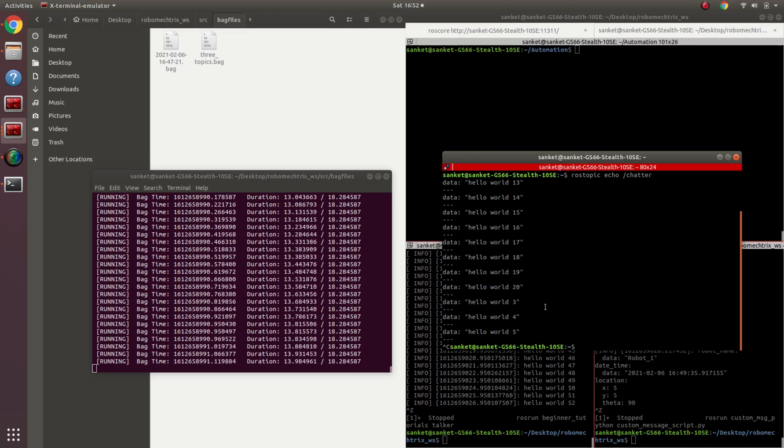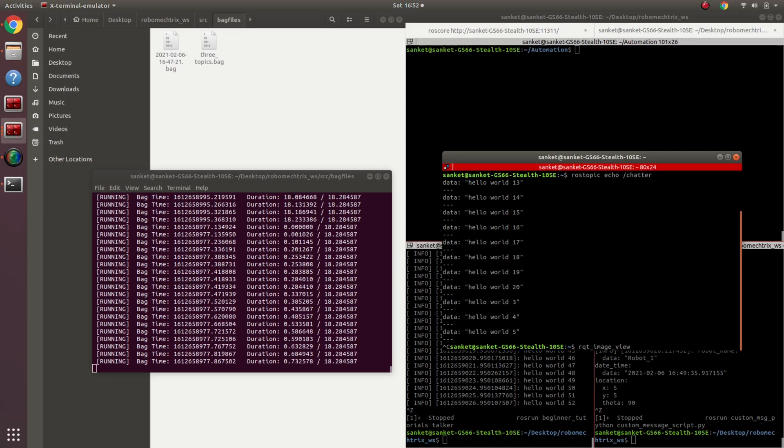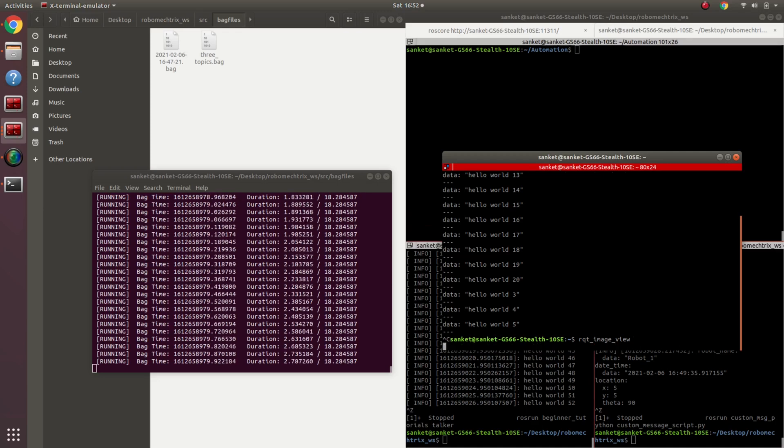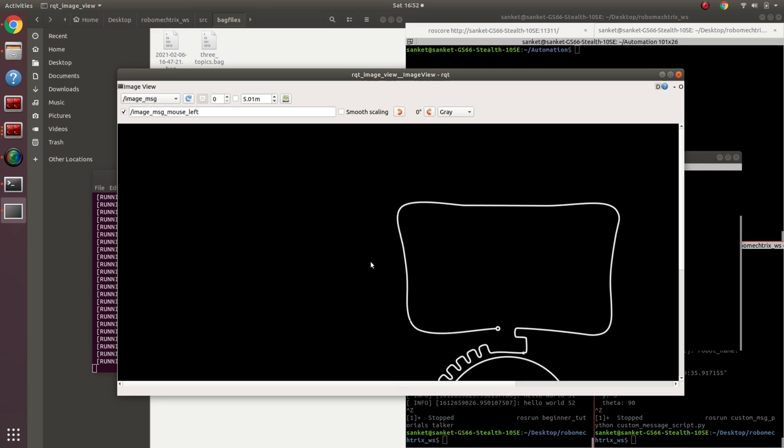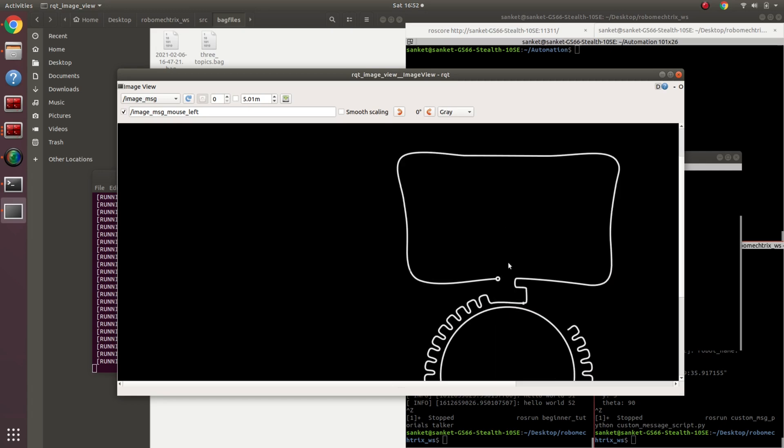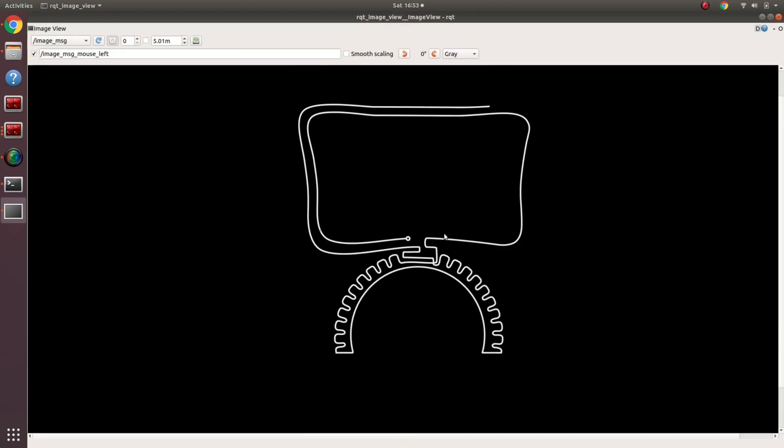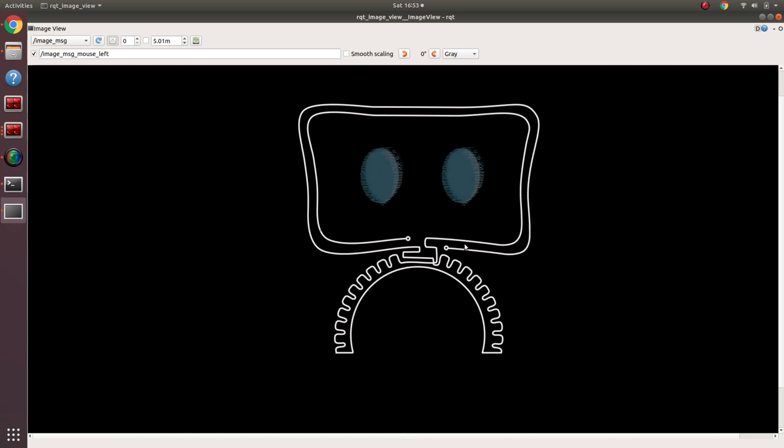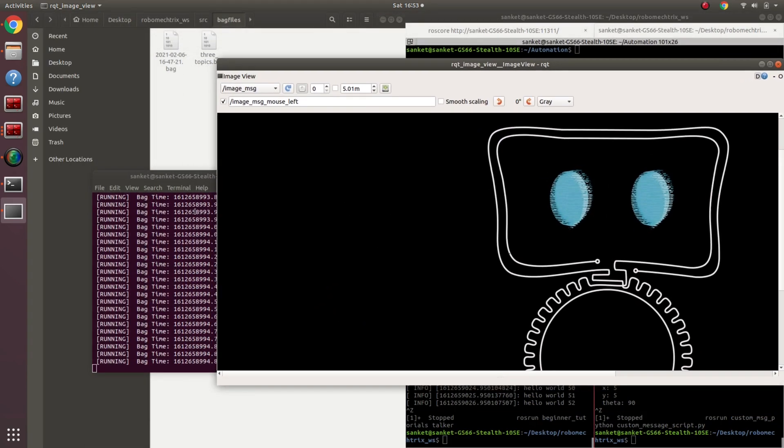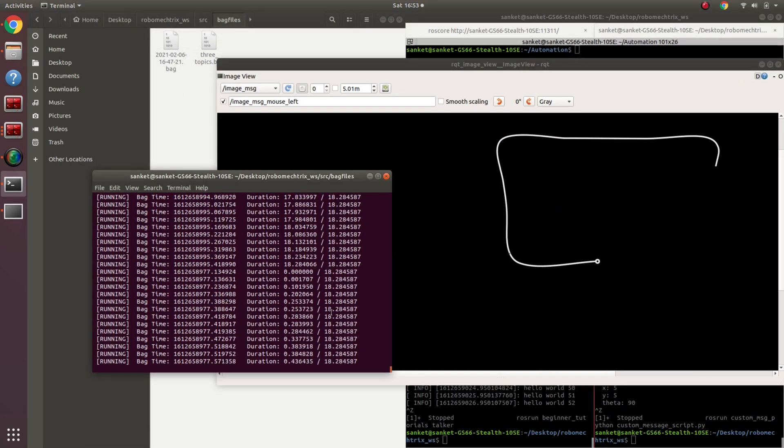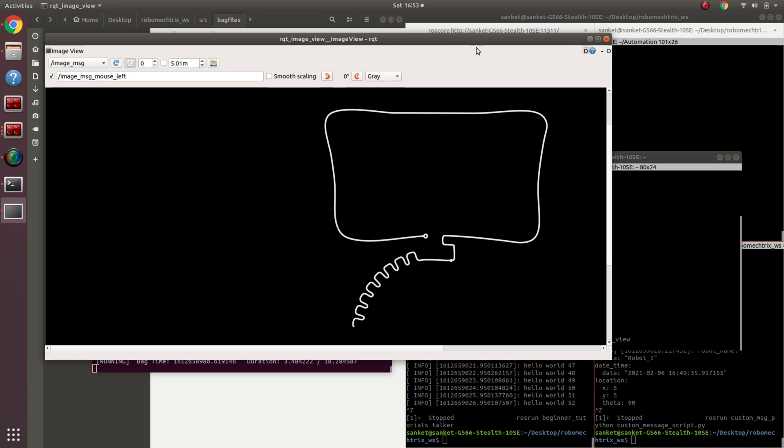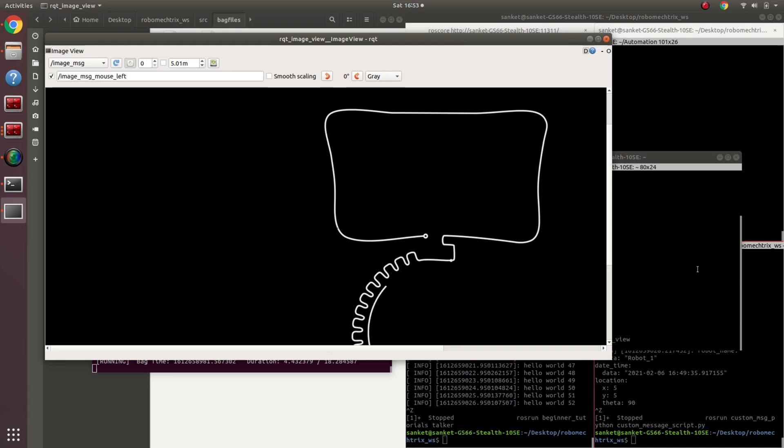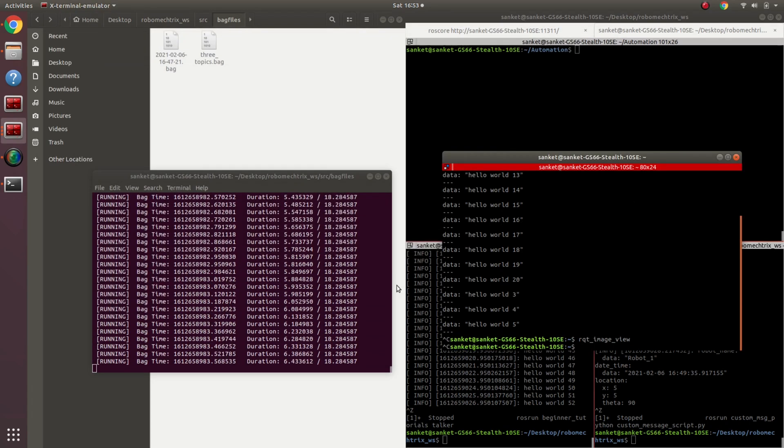If I open let's say rqt_image_view to check if my image message was being recorded properly or not, changing the topic, and here you go - this is the image message that I was recording continuously. And again, if you see over here, as soon as this reaches 18 it's going to start again. Perfect. Closing this.